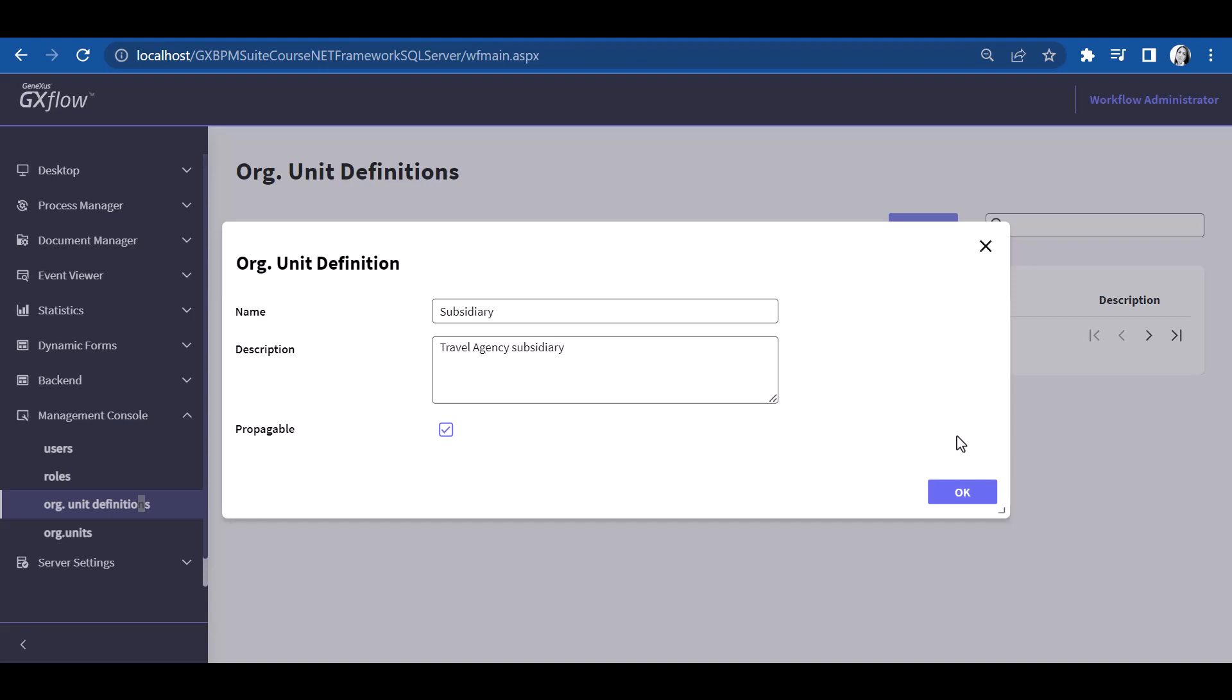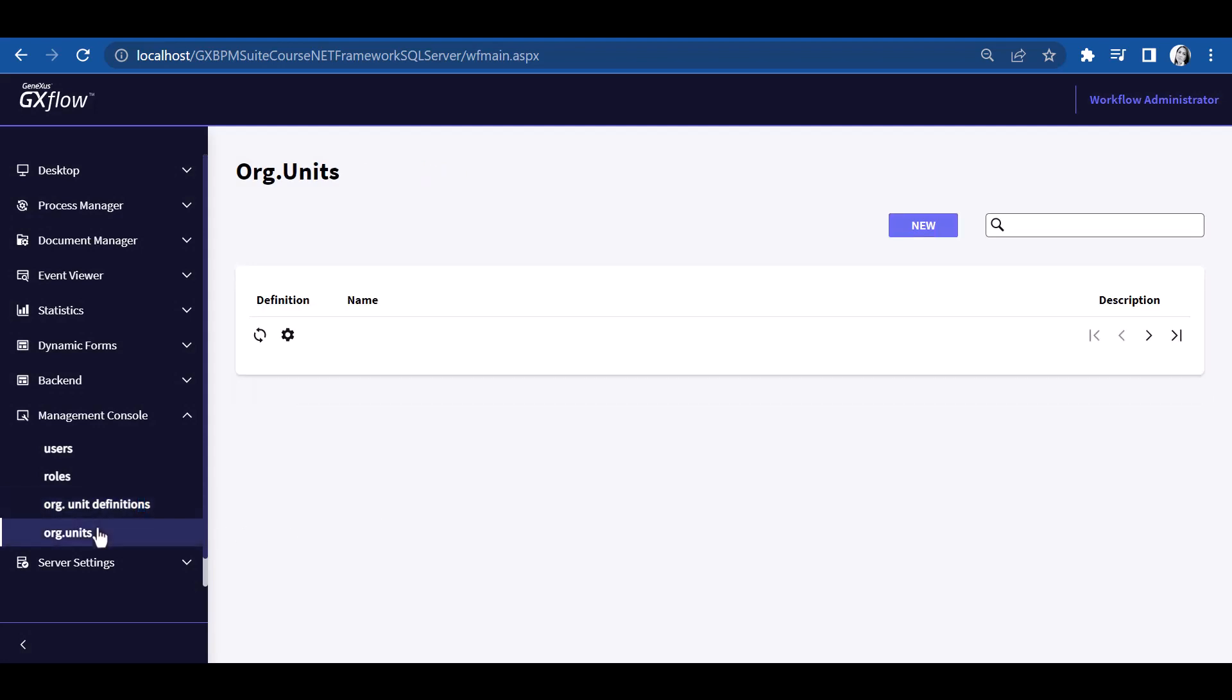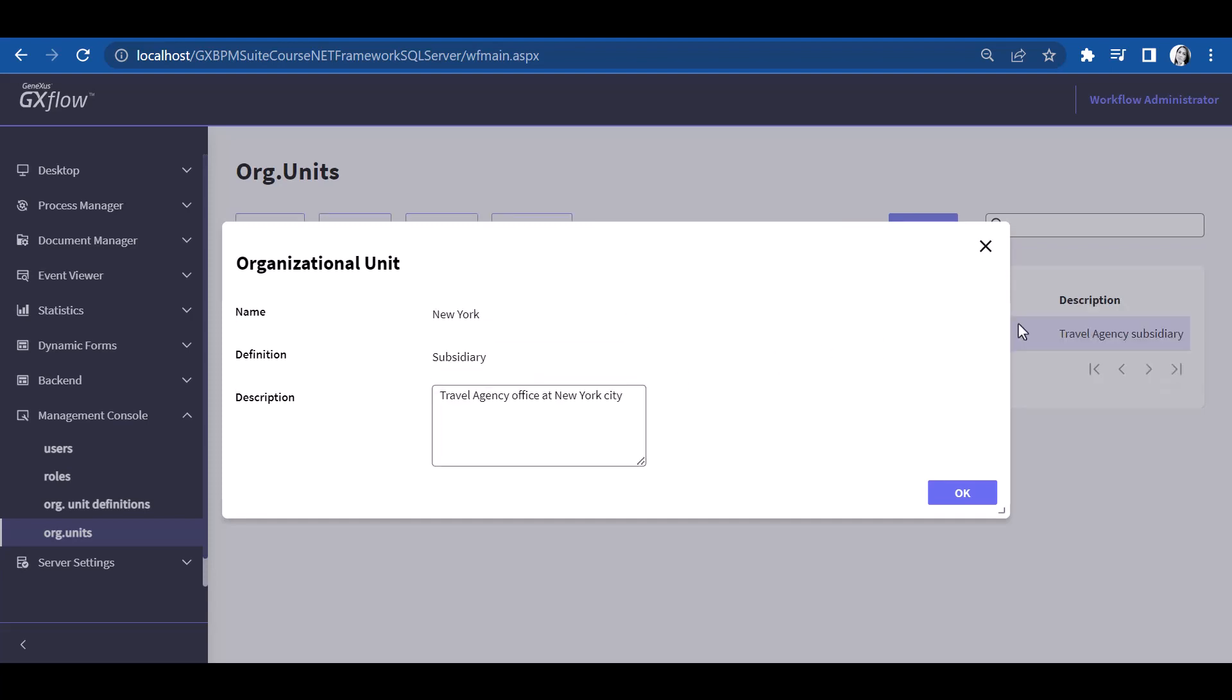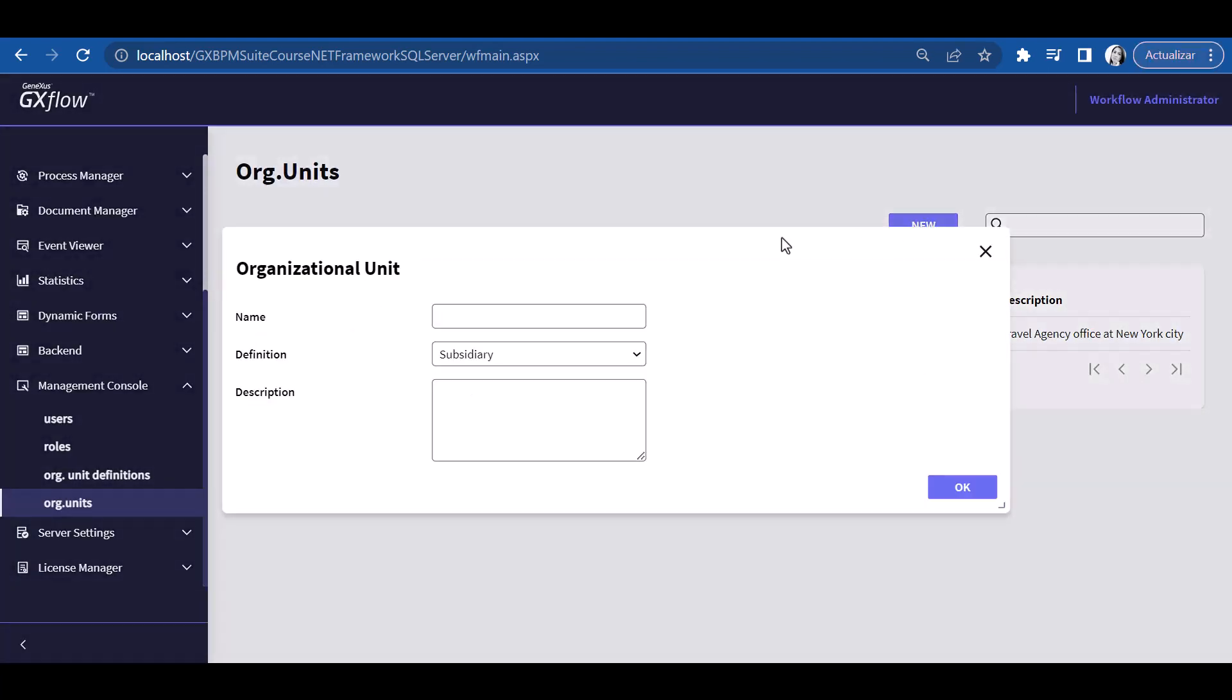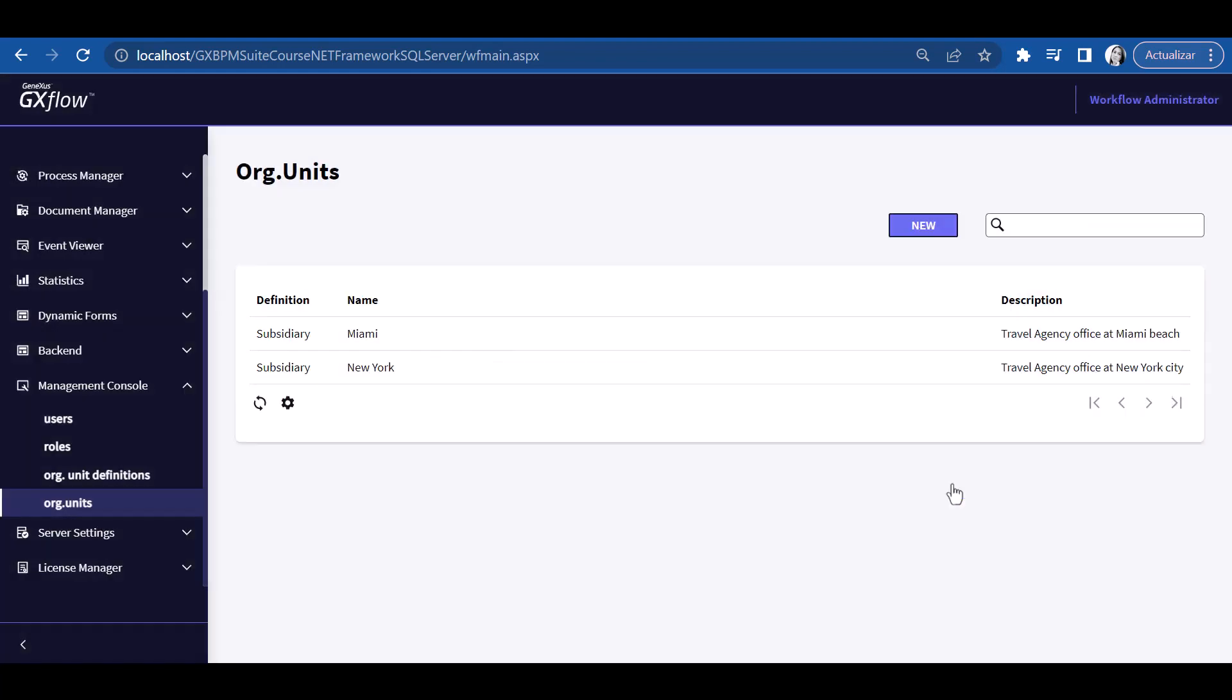Once we've defined the firm's type of organizational units, we define the organizational units per se. To do so, we click on the organizational units option. When we press New, we can create an organizational unit by entering its name, type, and description. Let's now enter the data for the New York branch. And then we do the same for the Miami branch. This defines the two branches of the travel agency.